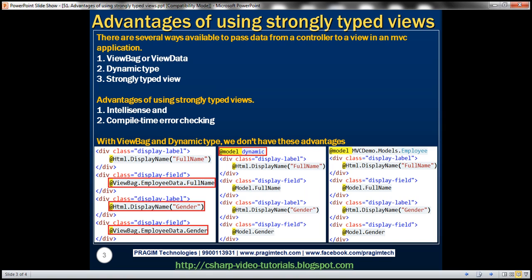There are several ways available to pass data from a controller to a view in an MVC application. We can use ViewBag, ViewData, dynamic type, or strongly typed views. With strongly typed views we get IntelliSense and compile time error checking, whereas when we use ViewBag, ViewData, or dynamic type we don't have these two advantages.